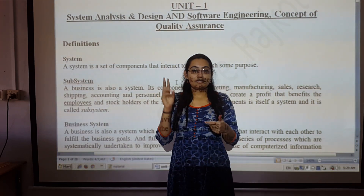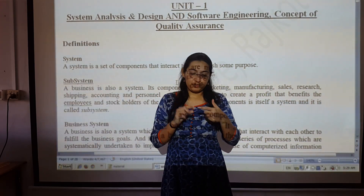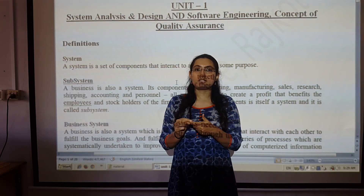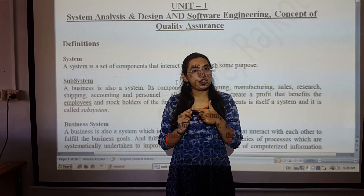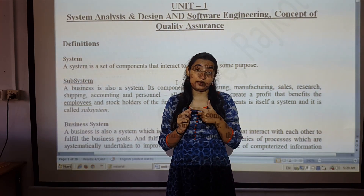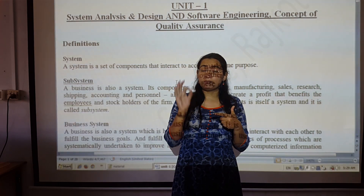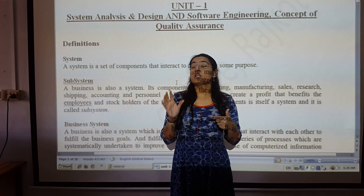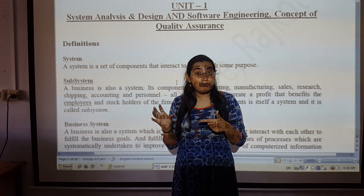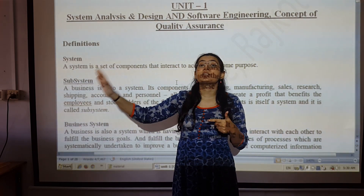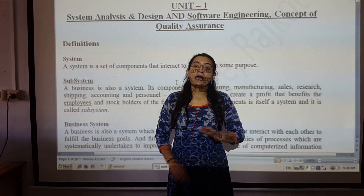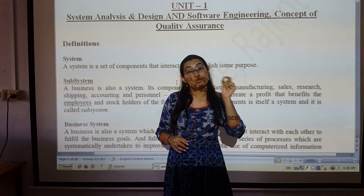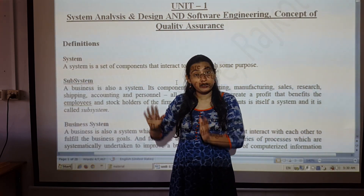We have a system — a college management system. Inside it, we have modules and subsystems. For example, we have a student management system as a subsystem. Now, a student management system is capable of performing things separately on its own.